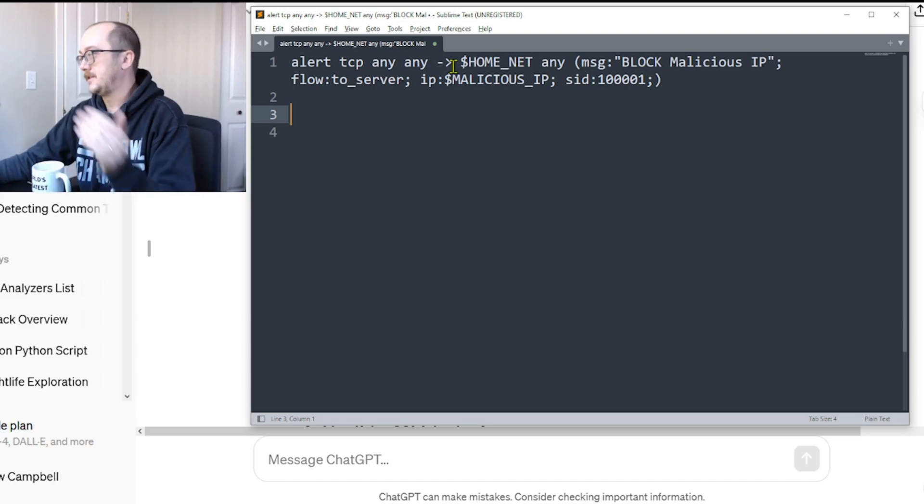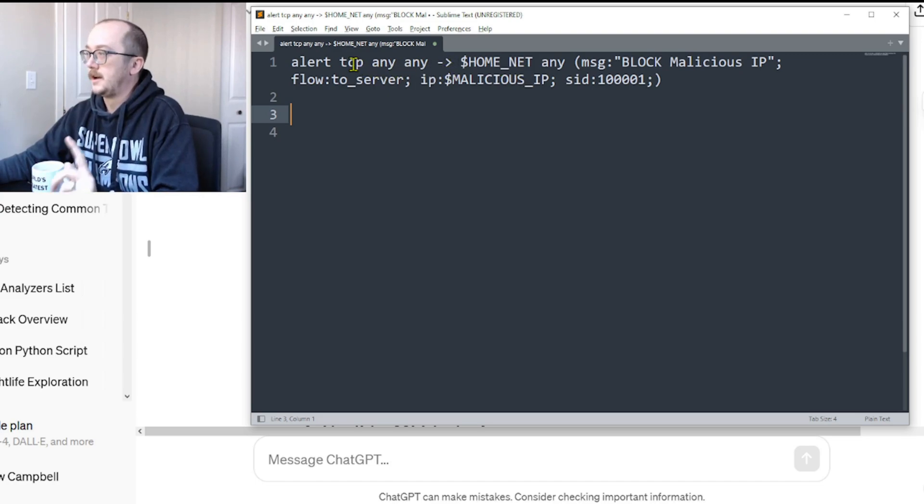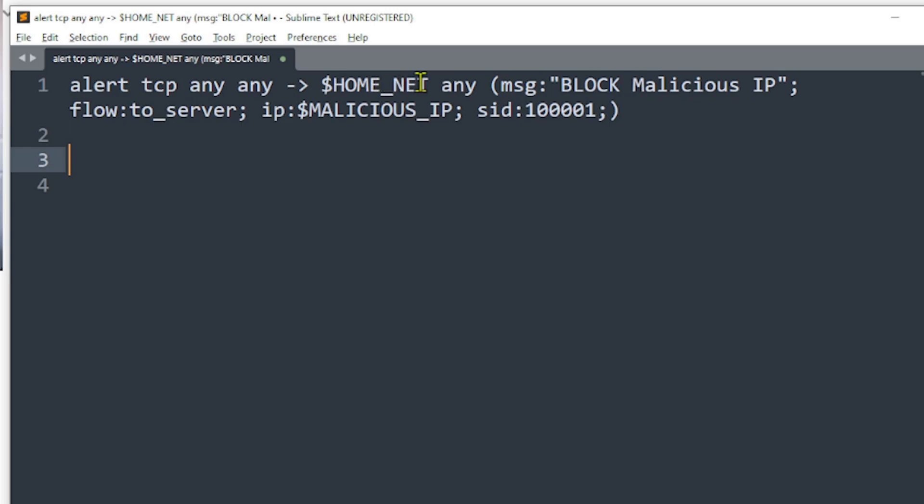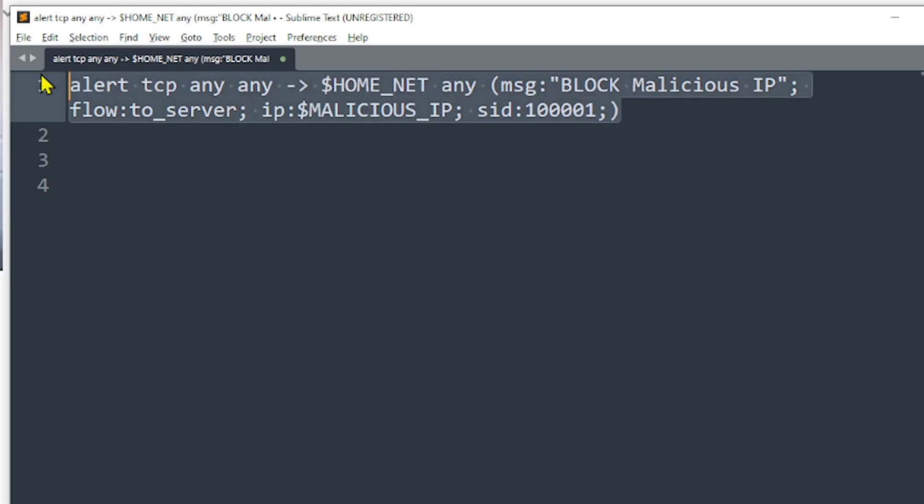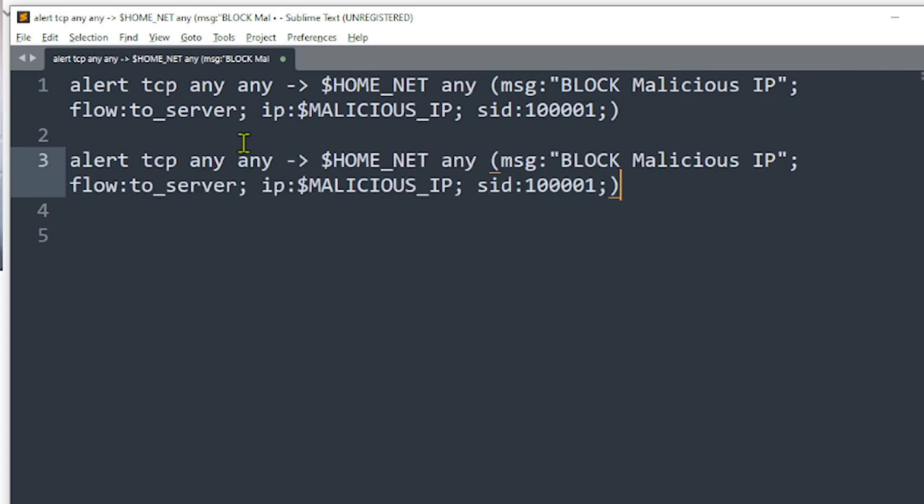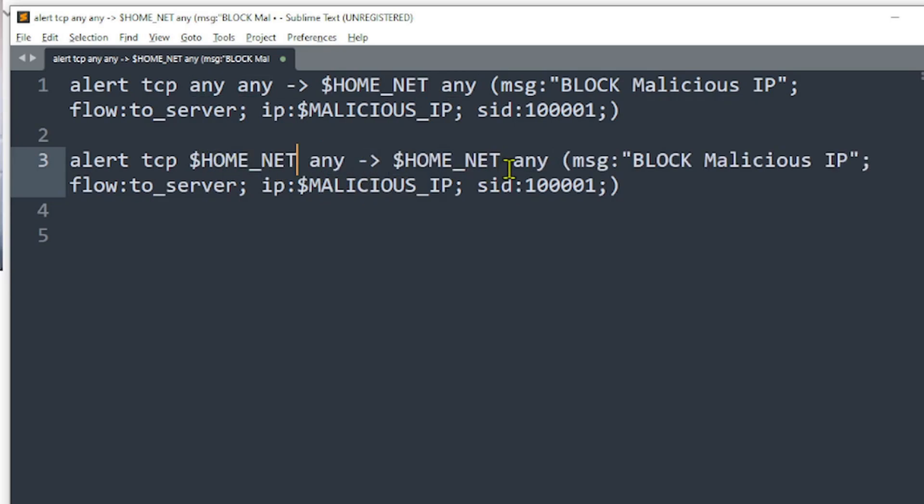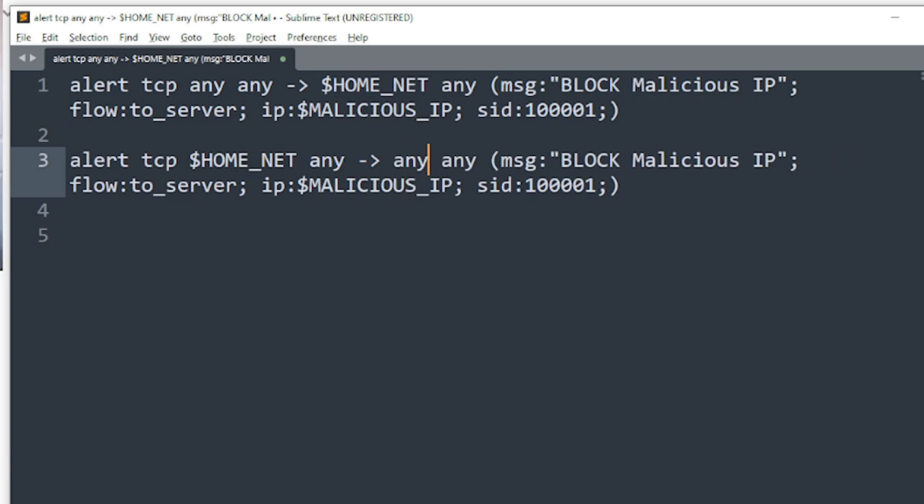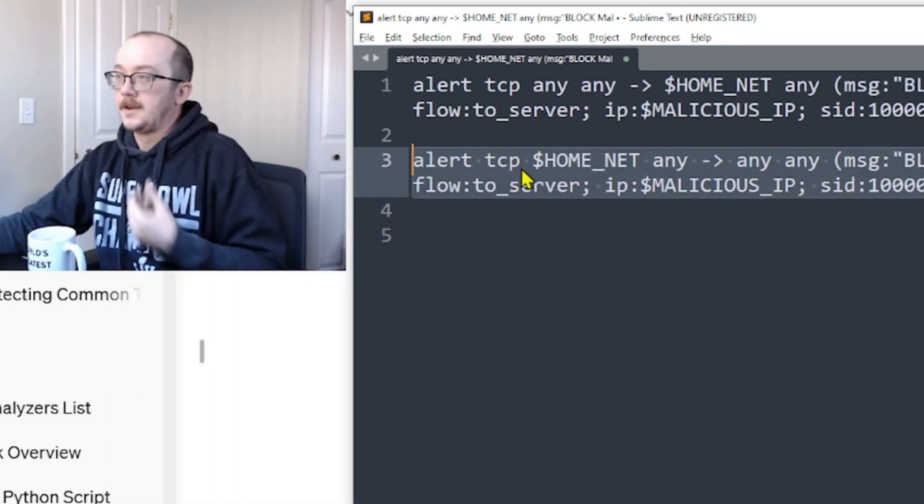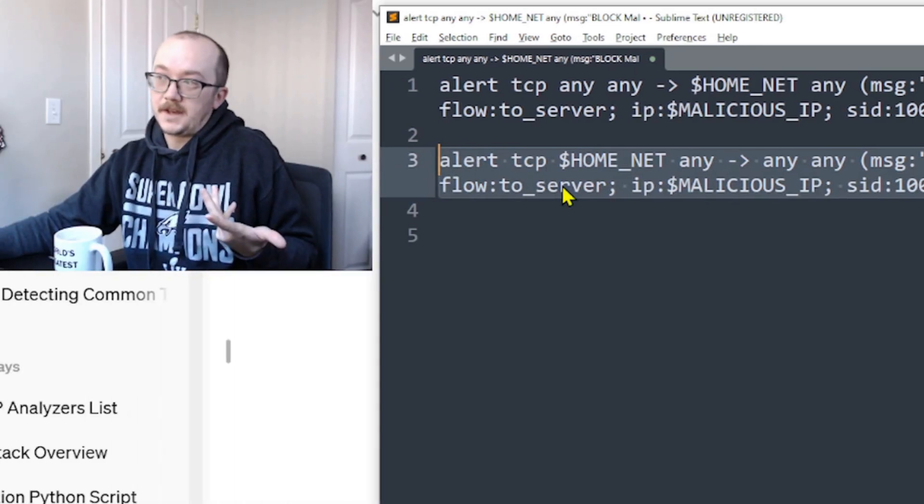I'm going to copy this rule and let's look at how we can make this a little bit better. I'm going to take this rule here, copy it, bring it over here and I'm actually going to make this one any. The first one is saying stuff that's coming in, alert on it if it's coming from a bad IP address. This one's saying anything from internal going out to a bad IP address, alert for that.